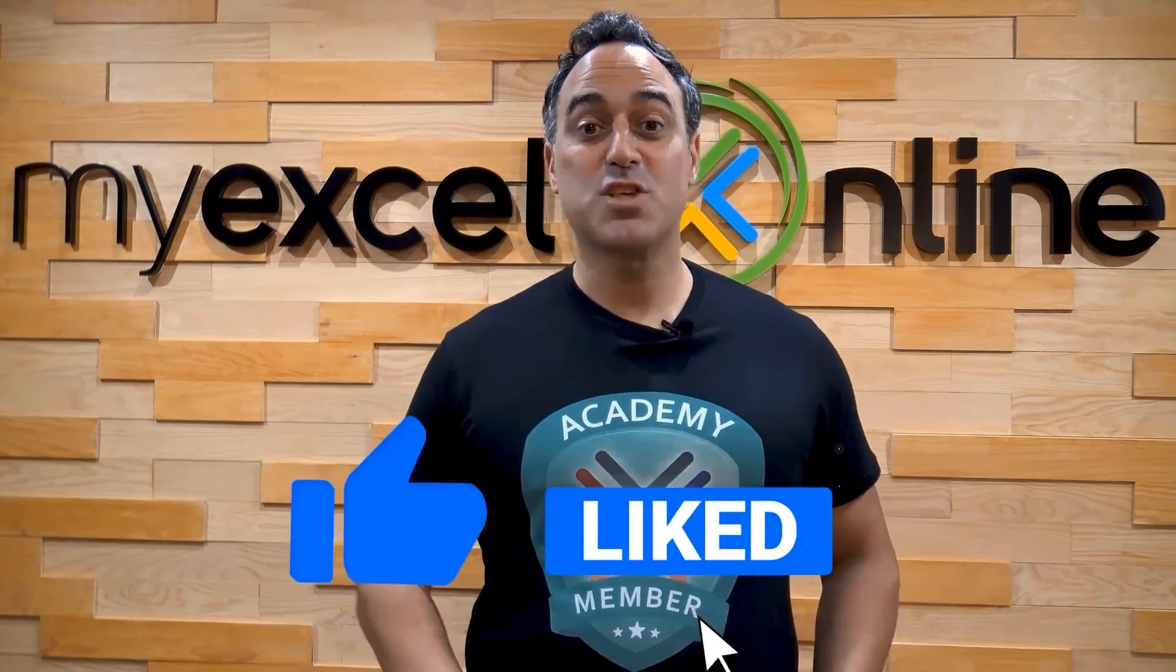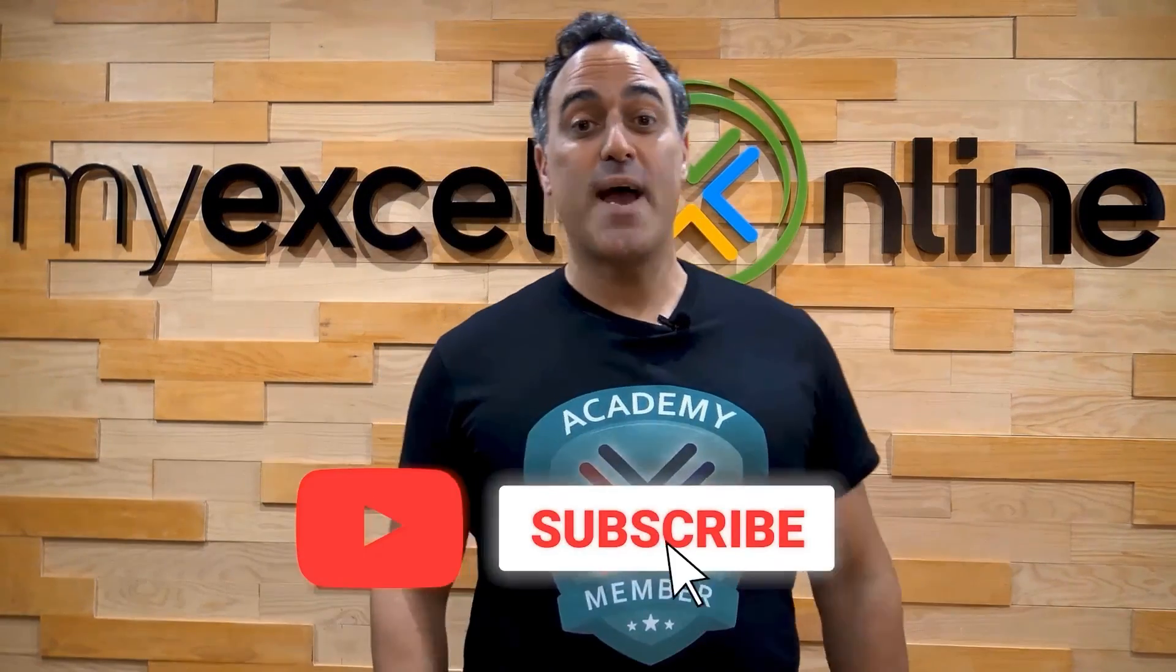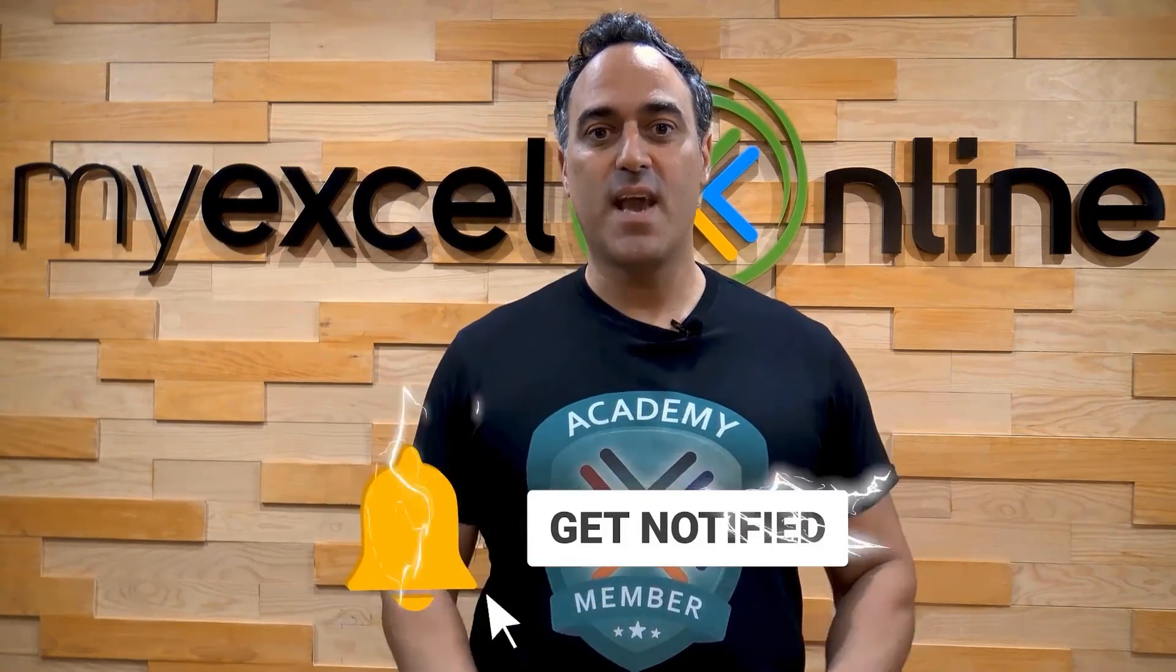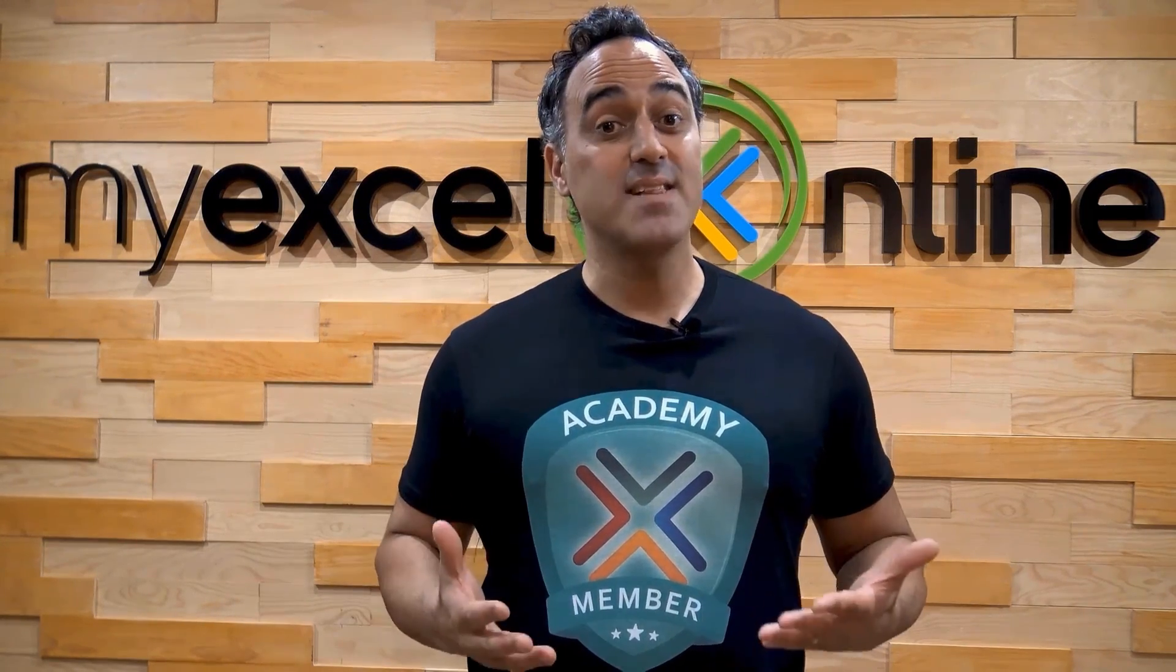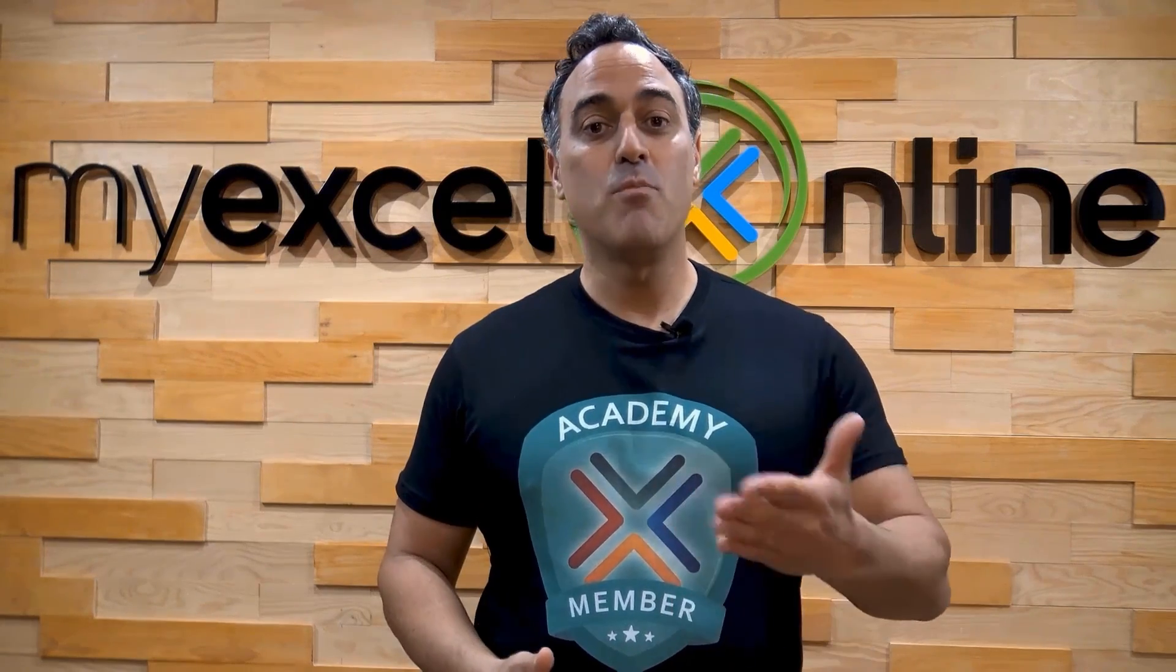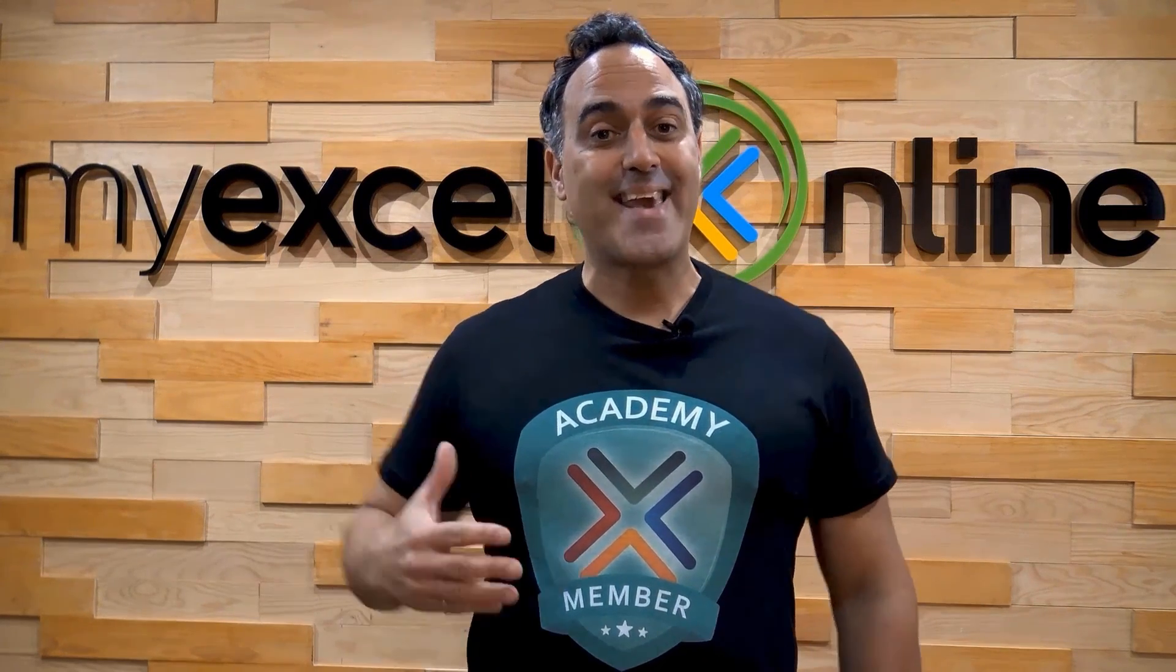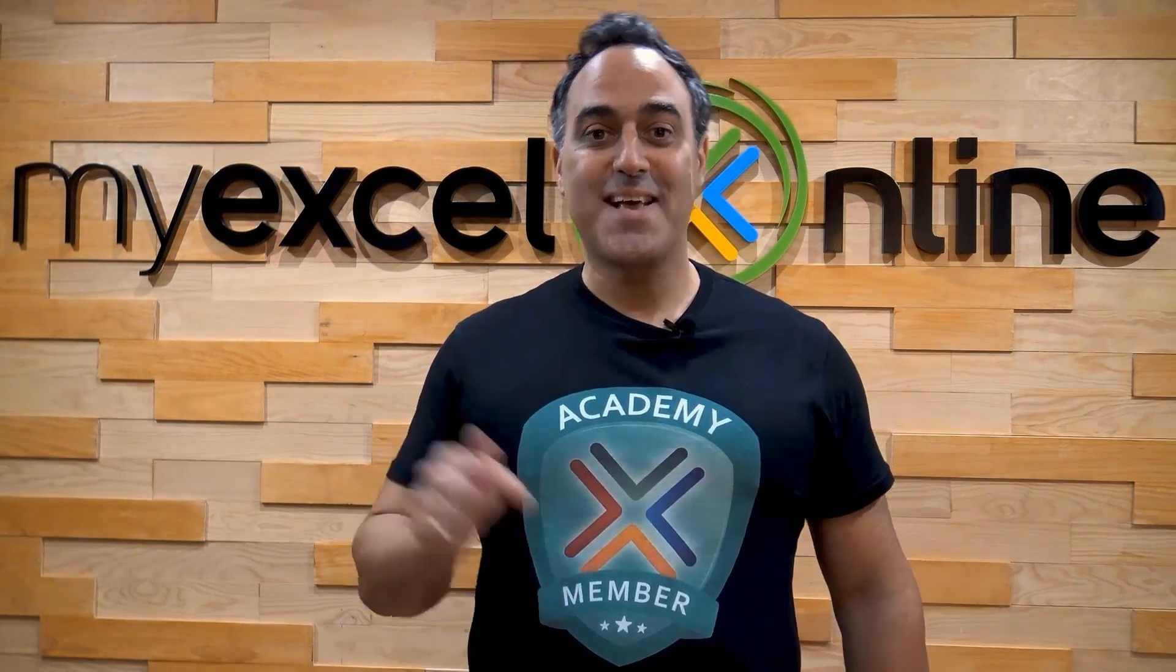If you liked this video, subscribe to our YouTube channel. And if you're really serious about advancing your Microsoft Excel skills so you can stand out from the crowd and get the jobs, promotions, and pay raises that you deserve, then click up here and join our Academy online course today.